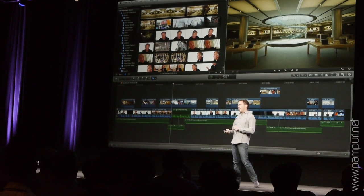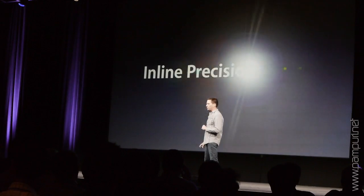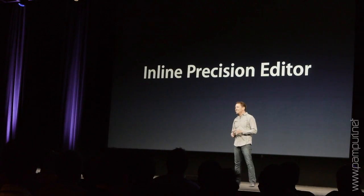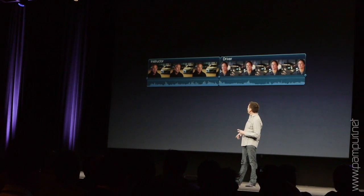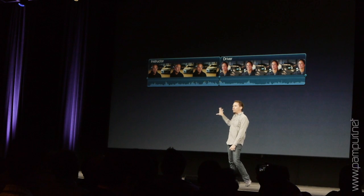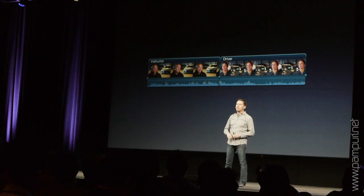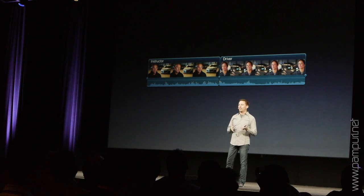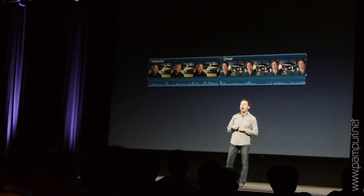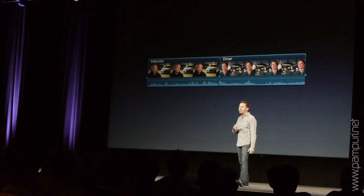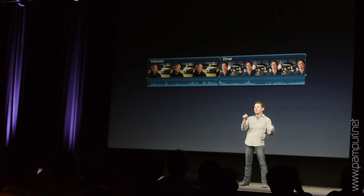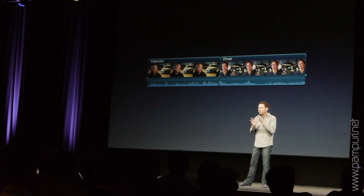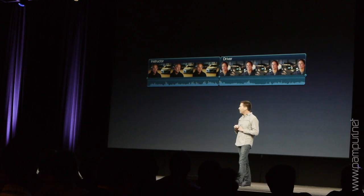So briefly, the next thing I want to talk to you about is the inline precision editor. Standard editorial operations for cutting between clips make up the bread and butter of what everybody's doing in the editing suite on a daily basis. We've got all of the tools you've come to know and love — or maybe know and hate — in terms of ripple, roll, slide, three-point editing, all of those kinds of things. Those are critical to the editorial process.